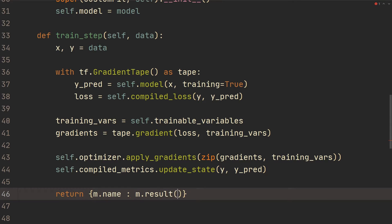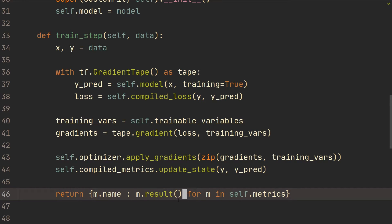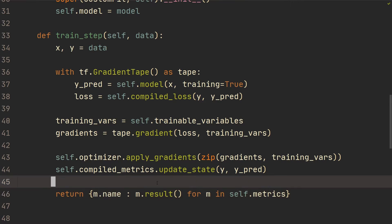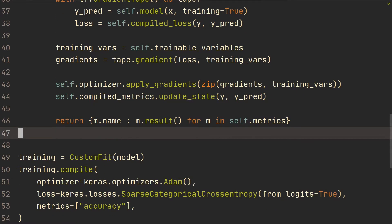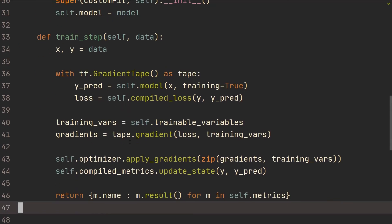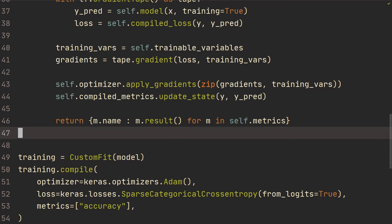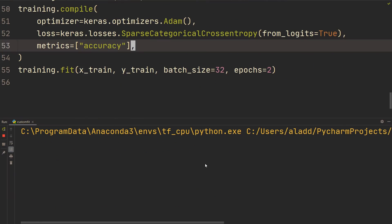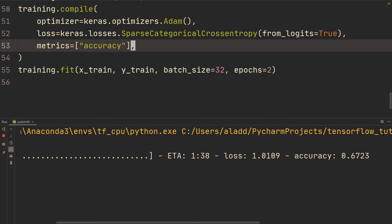And then in the end we're going to return: m.name and m.result for m in self.metrics. So we're getting m.name, which is going to be the loss for example, and then the result which is the current loss — and we're doing that for all of the metrics, which will be loss and accuracy in this case. I think that's it for this first step, and we should now be able to run this — and as you can see it does seem to work.